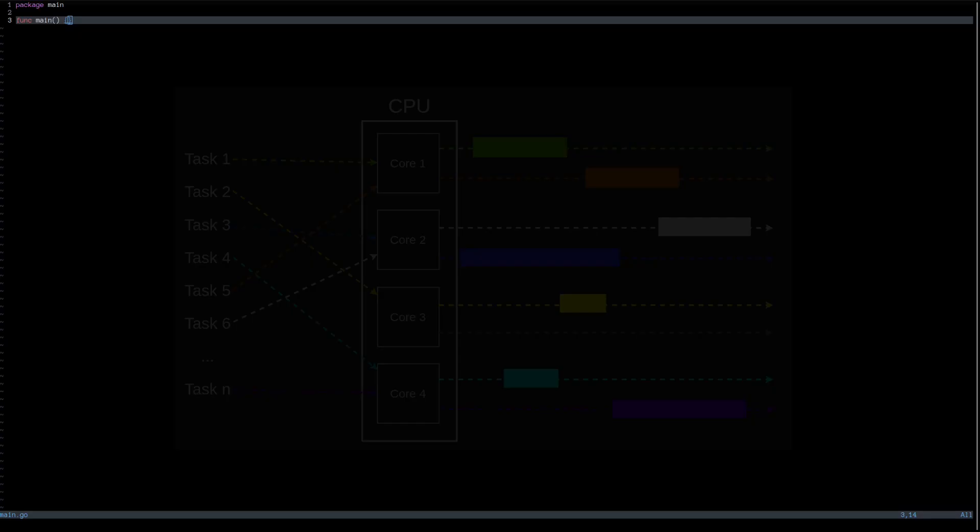In this video, I'm going to talk about one of the most popular features of Golang, which is goroutine or concurrency.